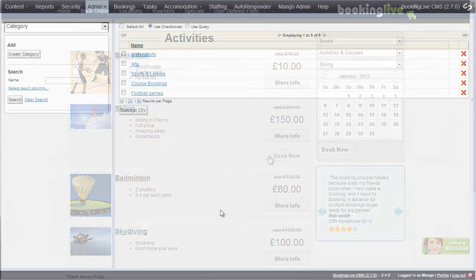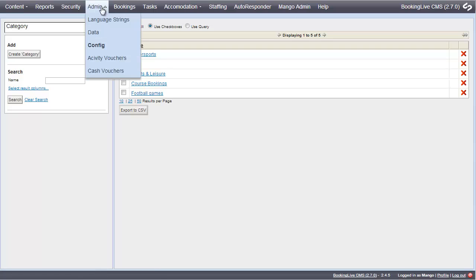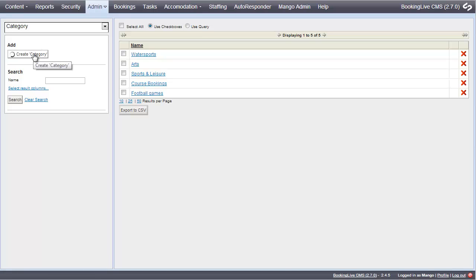Before you set up activities, you must create activity categories. Go to Admin, Config, Category. Click the Create Category button and complete these simple fields.